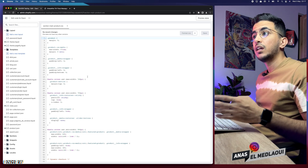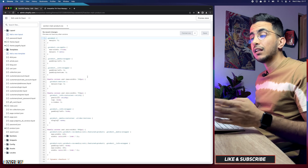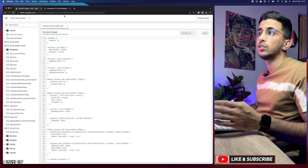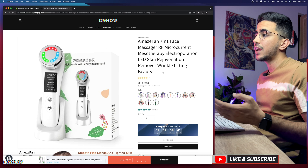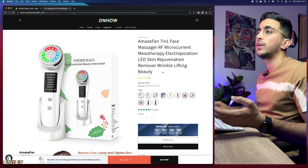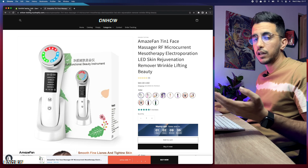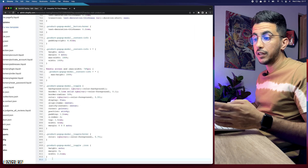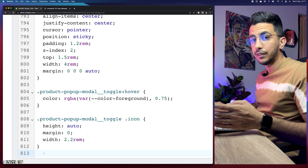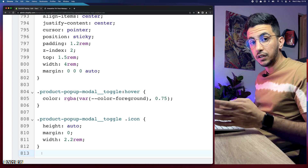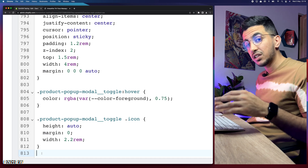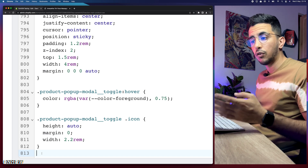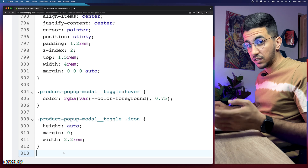Clicking on 'section-main-product.css' will show you the CSS code for that section. This is where we're going to add a little bit of code to make the product title size smaller. You can customize it however you want — set a number, get back to the product page, reload, and see if it looks smaller or bigger. Scroll all the way down to the bottom of the page, click on line 813 to access a new line.